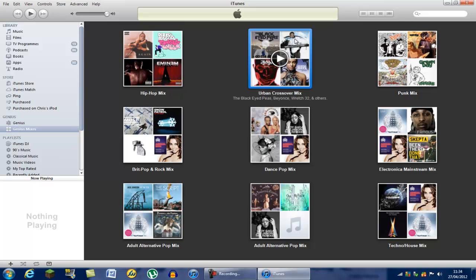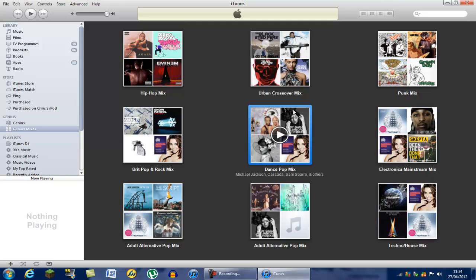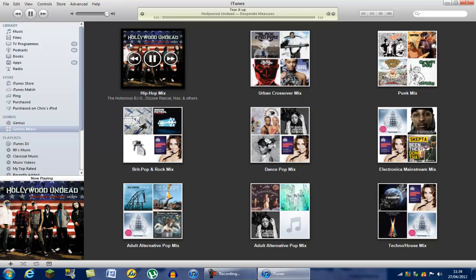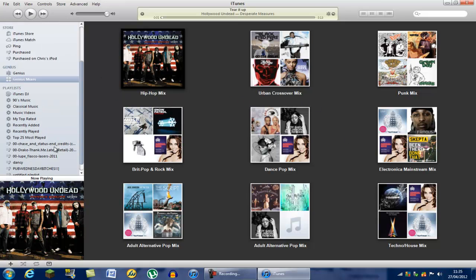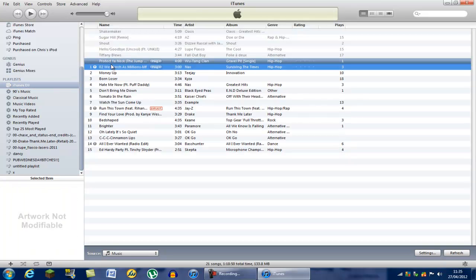Genius Mixes is cool too — it shows all the different genres you have, like a Hip-Hop Mix that collects all your hip-hop in one big mix. There's also 'Urban Crossover' — not sure what that is! iTunes DJ is cool as well — it just shuffles your music to make sure you play songs you haven't played recently.